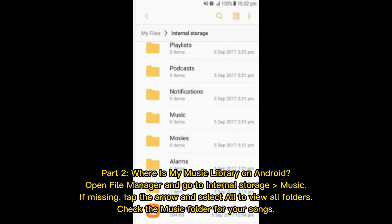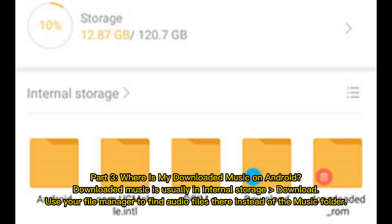Part 2: Where is my music library on Android? Open the file manager and go to internal storage, then the music folder. If it's missing, tap the arrow and select all to view all folders, then check the music folder for your songs.